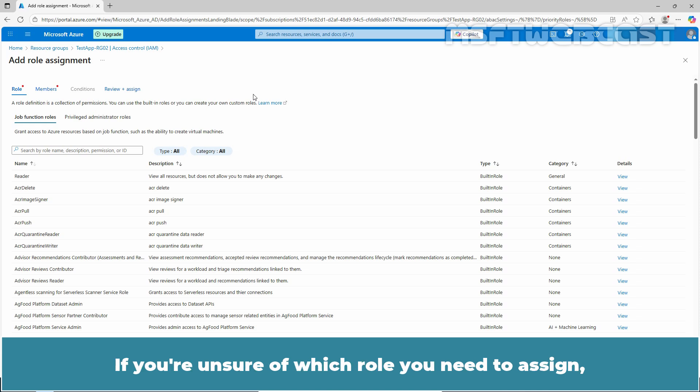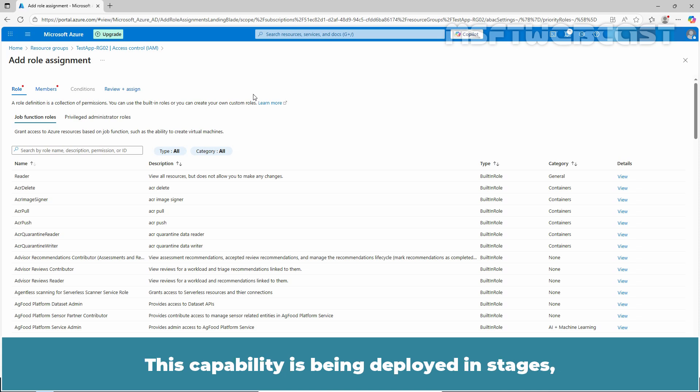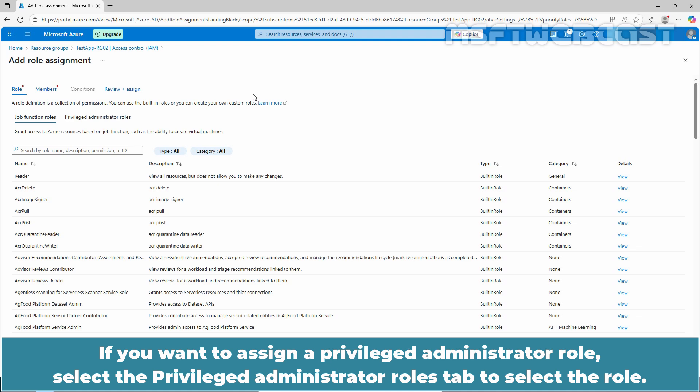If you are unsure which role you need to assign, you can now use Copilot to help you select the appropriate role. This capability is being deployed in stages, so it might not be available yet in your tenant or your interface might look different.